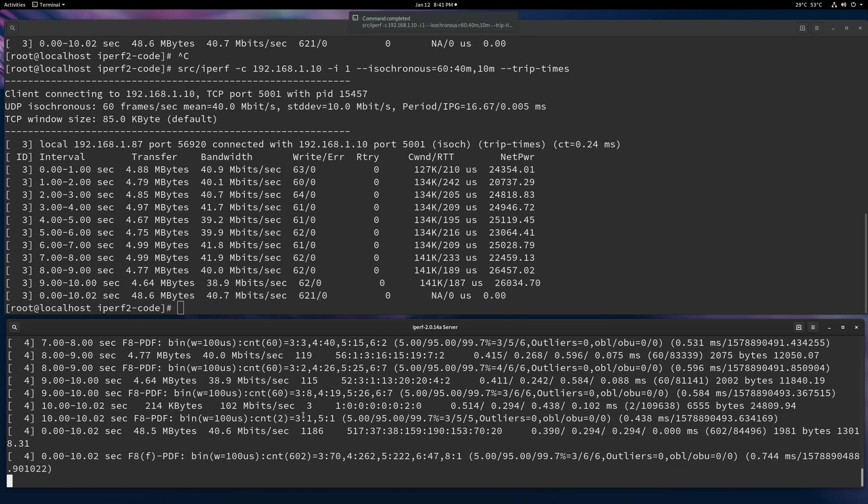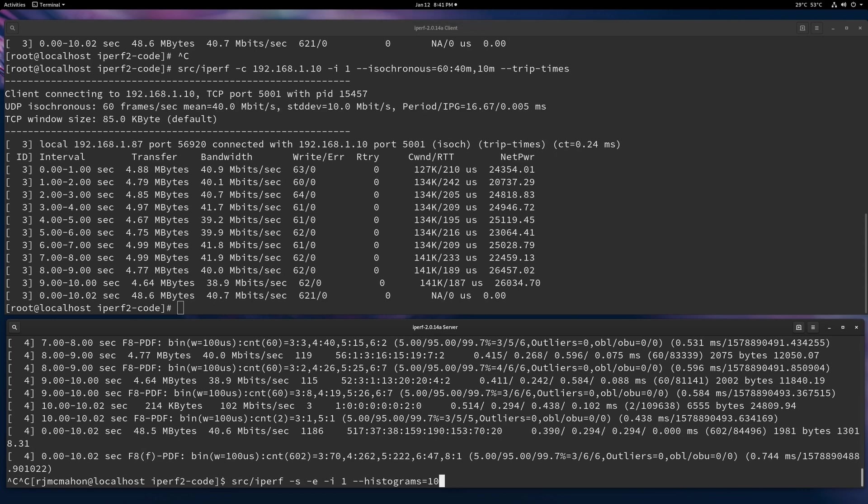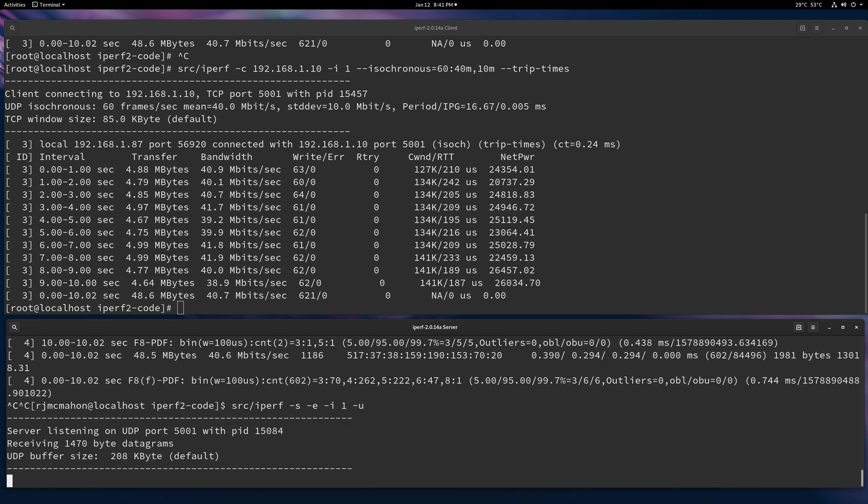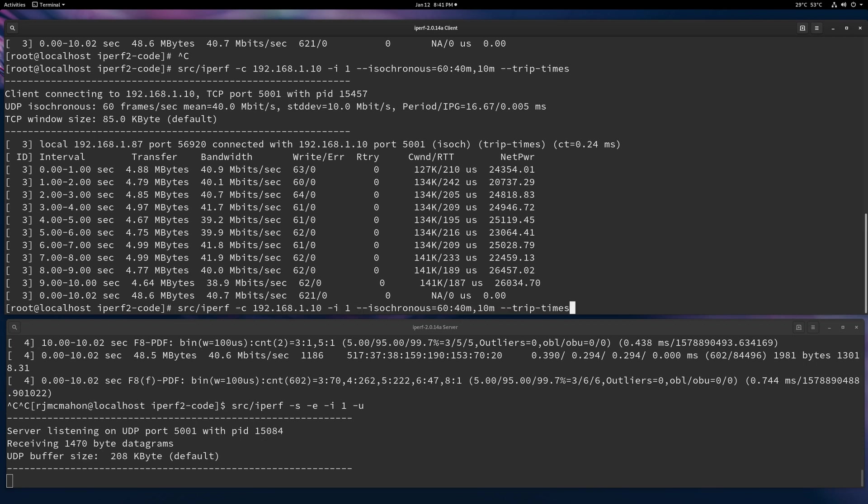For UDP, nothing different, really. TCP, surprisingly, is useful because DVRs tend to use TCP even for video streaming. So TCP is a good thing to test with isochronous. But it was originally developed with UDP in mind.